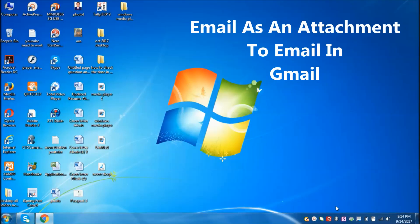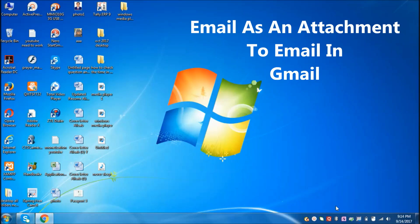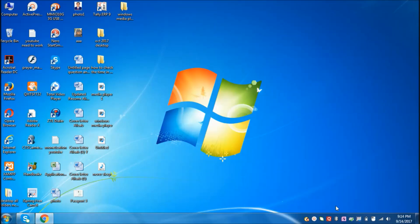Hi guys, welcome to my channel. In this video I'm going to show you how to attach an email to your email in Gmail as an attachment. Let's start.